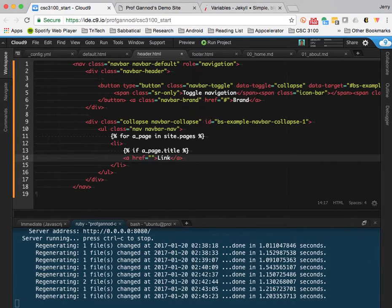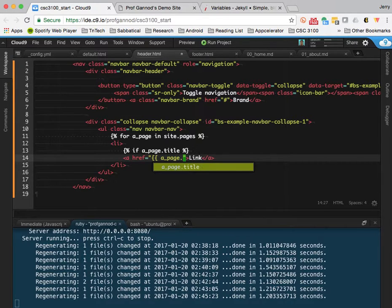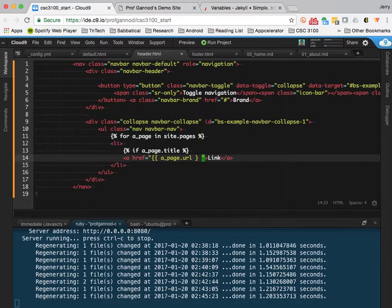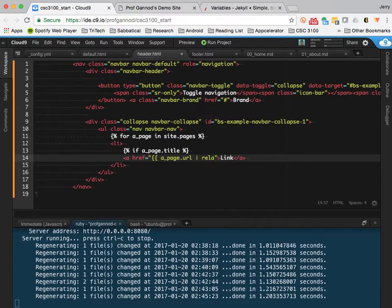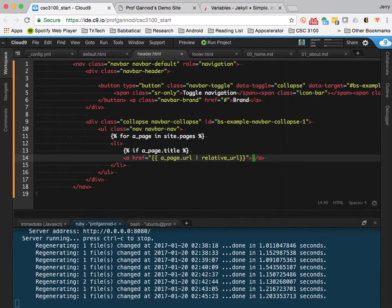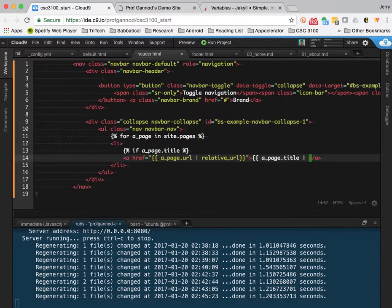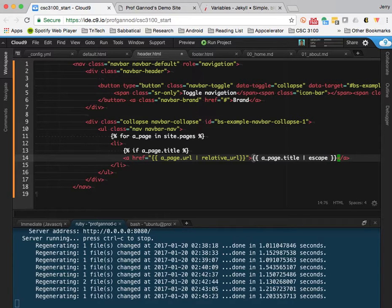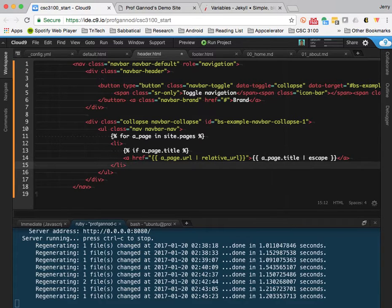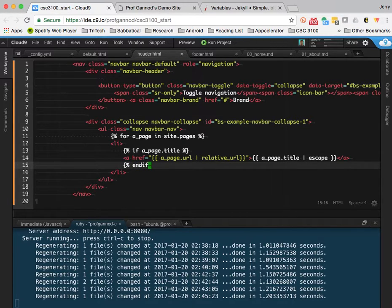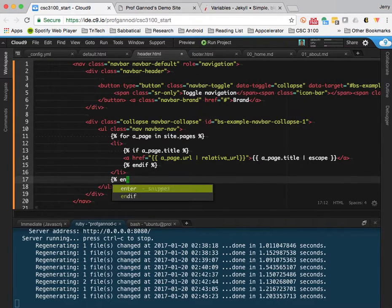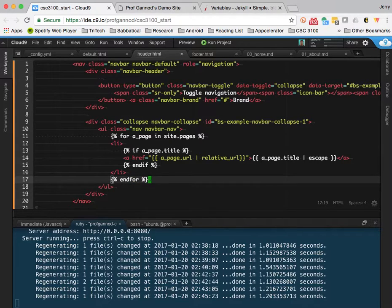I'm going to change that reference to go to a page.url. And I'm going to tell Jekyll to treat that as a relative URL. And for the link, for the name that gets displayed, it's going to be a page.title. And then if there are any strange escape characters or anything like that, those will get replaced out of that. Okay. And then end if. And end for.